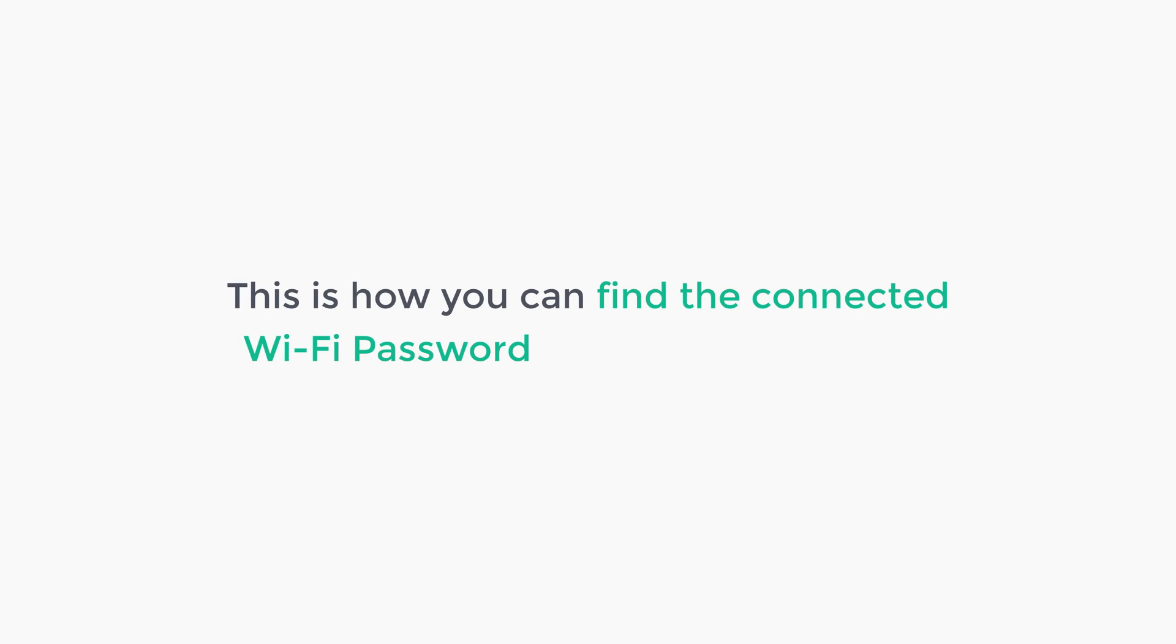That's it guys. This is how you can find the connected wifi password on both PC and mobile.